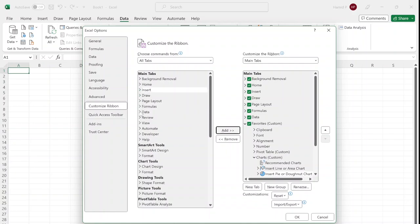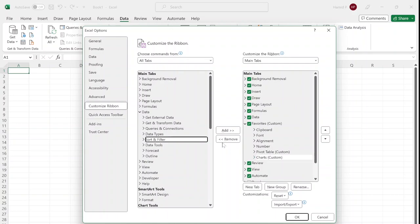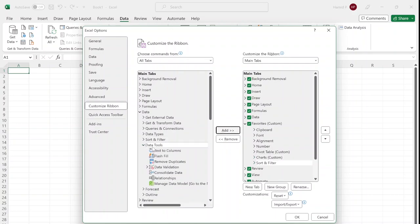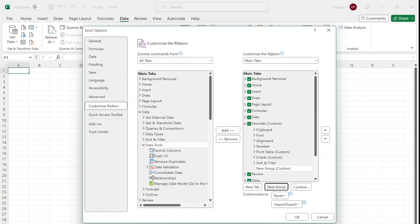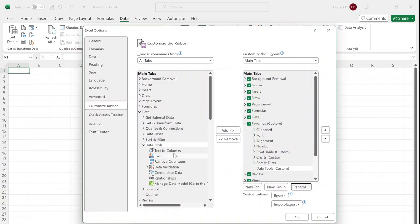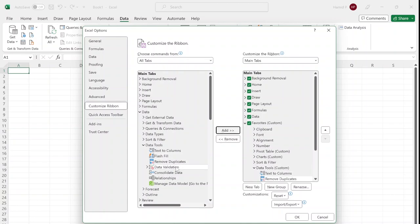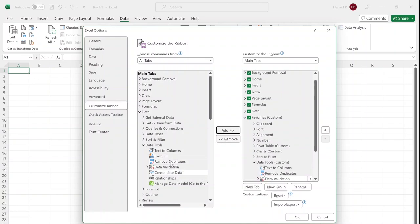Some more: I can go to Data, Sort and Filter. From the Data Tools, I want to add a few of them, not all of them, so again I create a new group. You can call it everything that you want; I'm going to call them 'Data Tools' so they are more familiar to me to find. I add Text to Columns, Remove Duplicates, and Data Validation. I don't need the other ones.